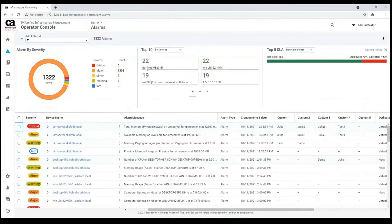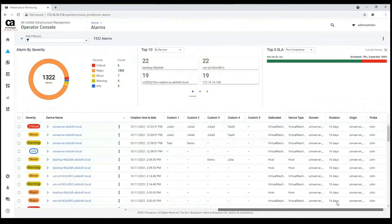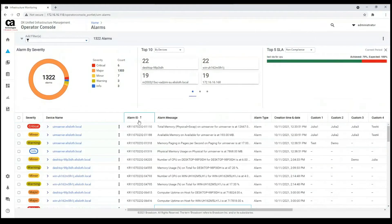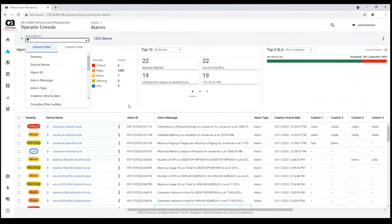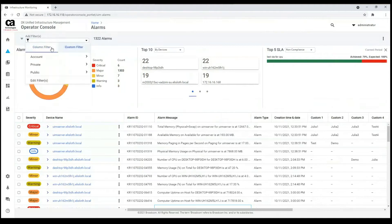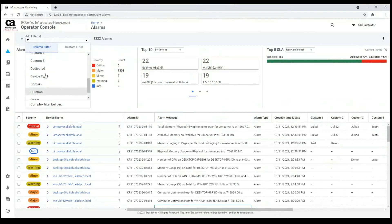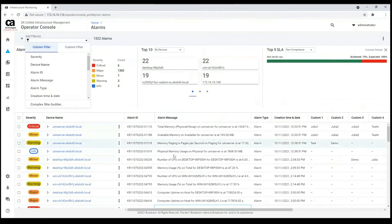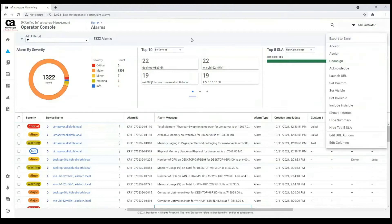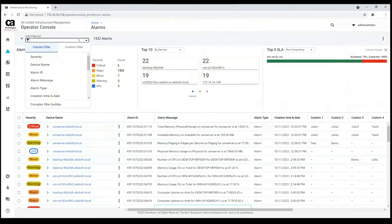We have a lot of columns right now. We can sort them using the arrow, and we can also filter them. For filtering, we are able to see all the columns which are included in this table via the edit columns and 3-dot actions.